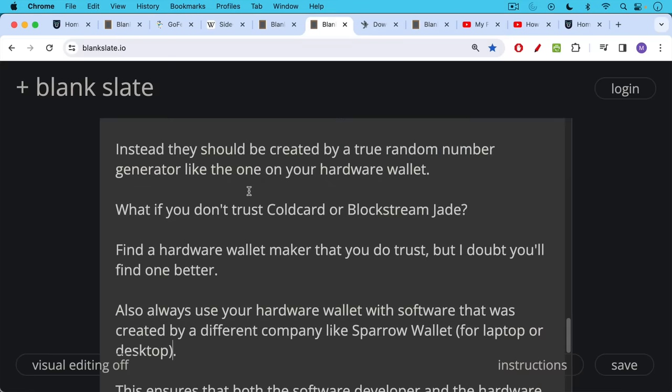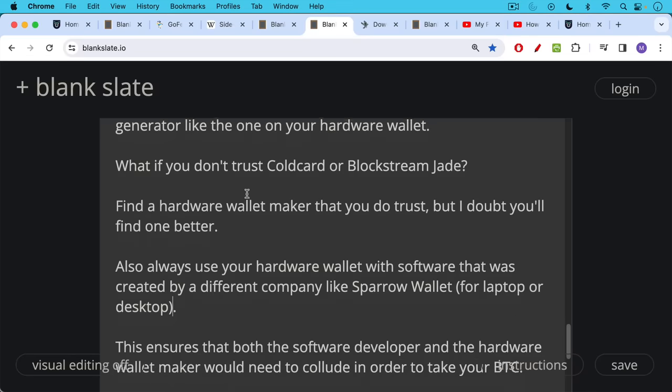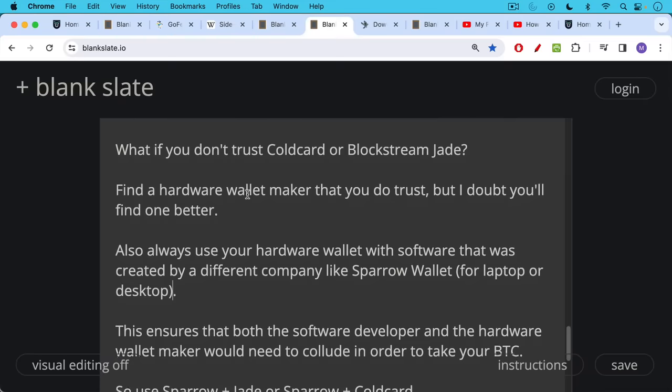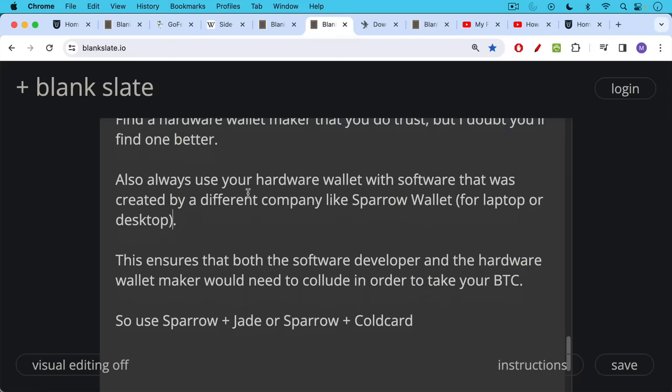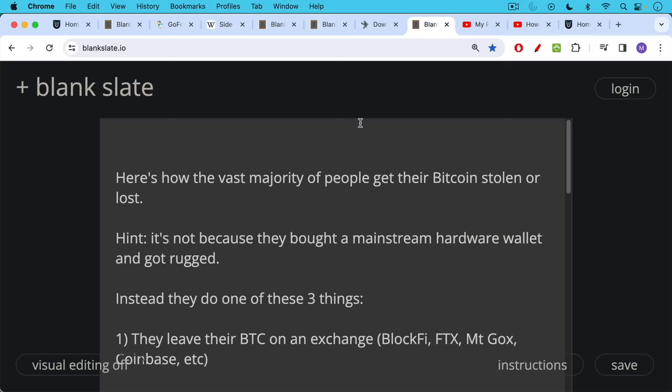Also always use your hardware wallet with software that was created by a different company, like Sparrow Wallet, which is available for free for laptop or desktop for most operating systems. This ensures that both the software developer like Sparrow and the hardware wallet maker would need to collude in order to take your Bitcoin. Combinations that I like are Sparrow plus Jade, Sparrow plus Coldcard. If you're using a phone, you could also use Nunchuck plus Jade or Nunchuck plus Coldcard. You can download the Sparrow wallet here. I'll also link to a video later in this video where I show you how to set it up.